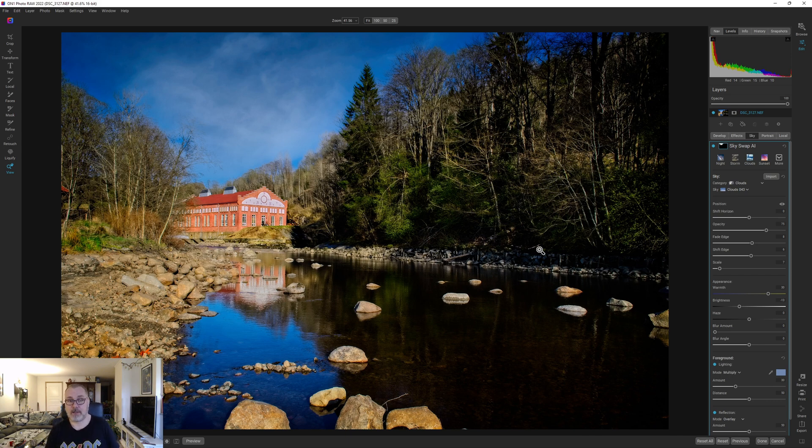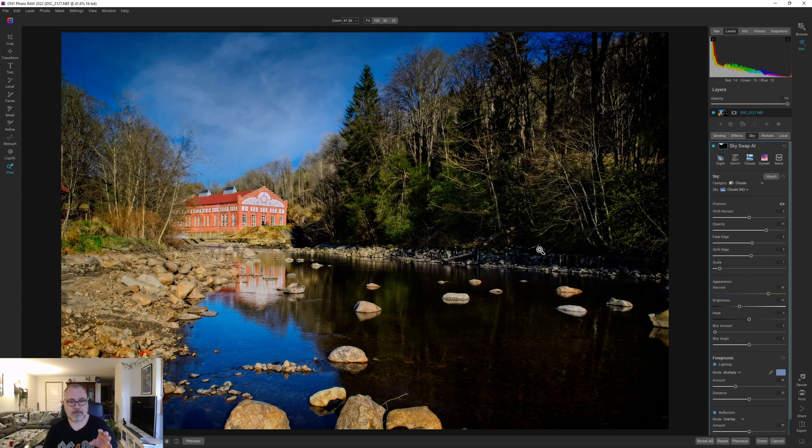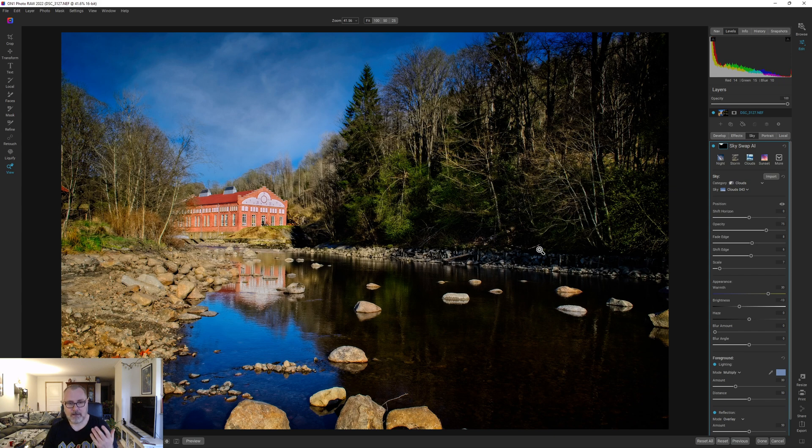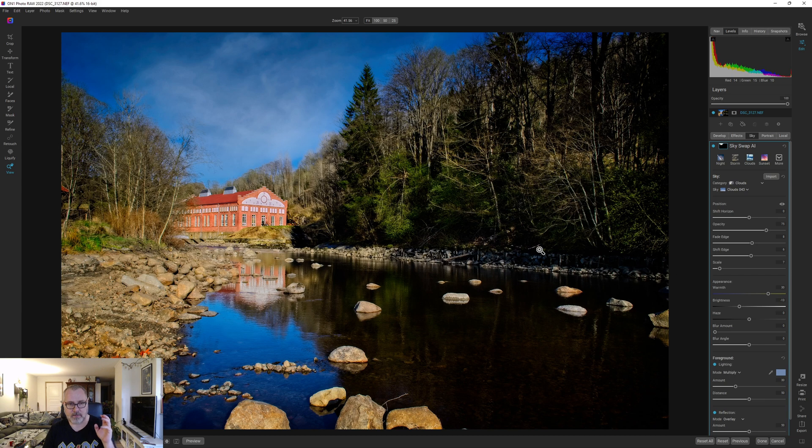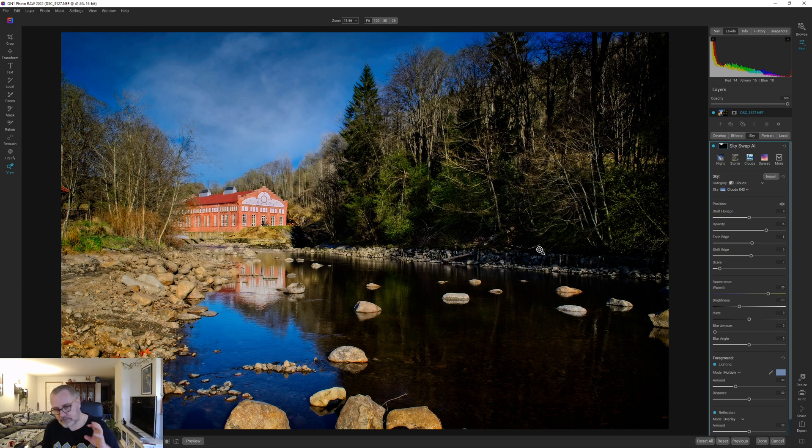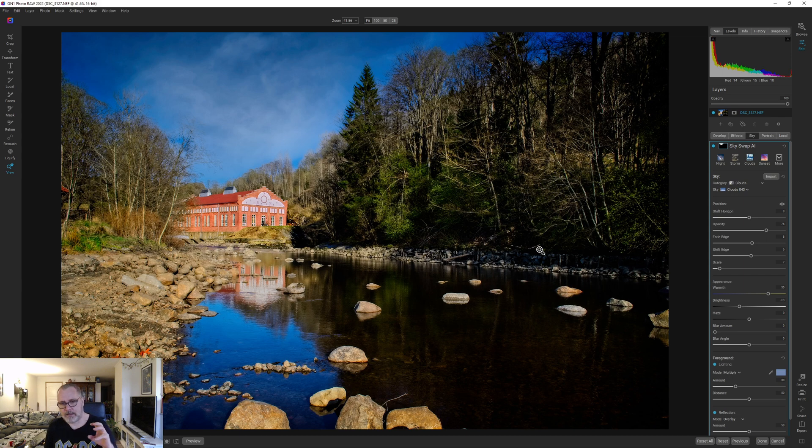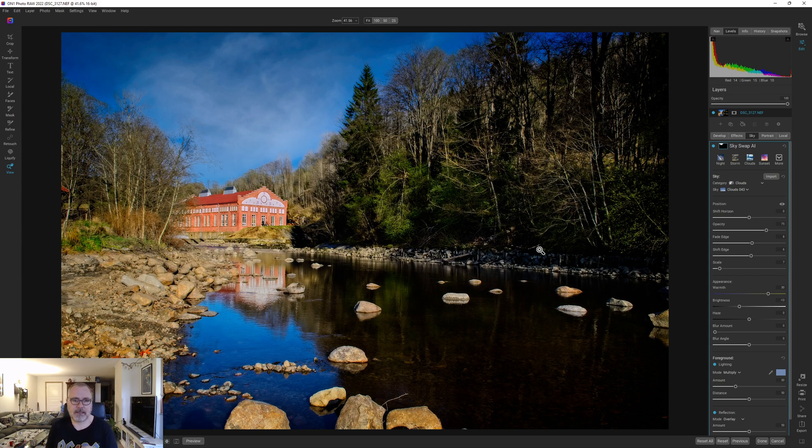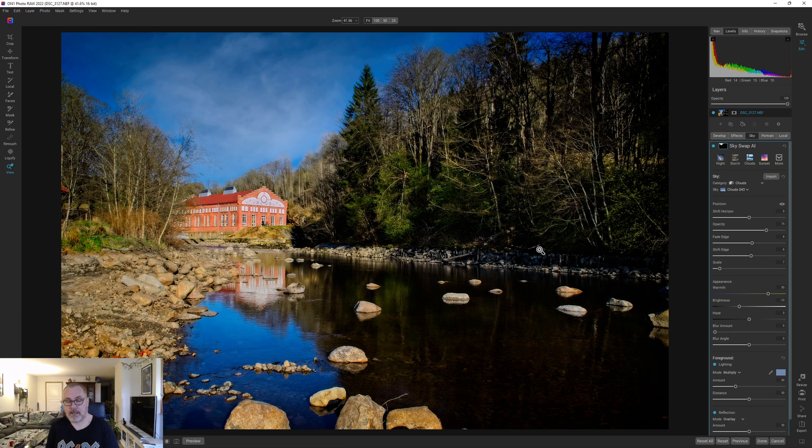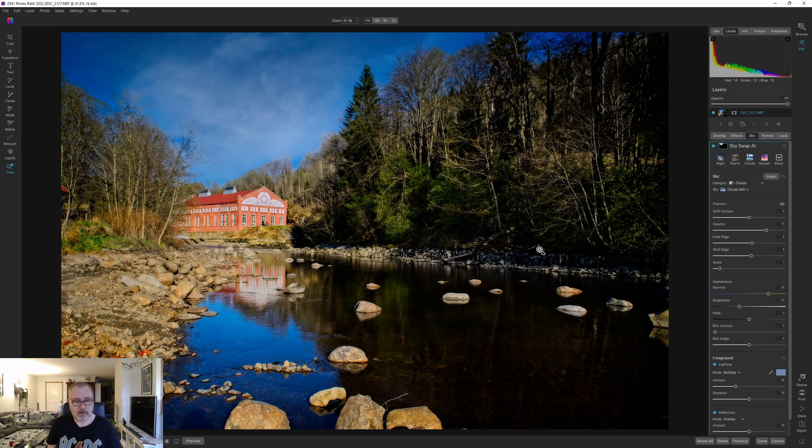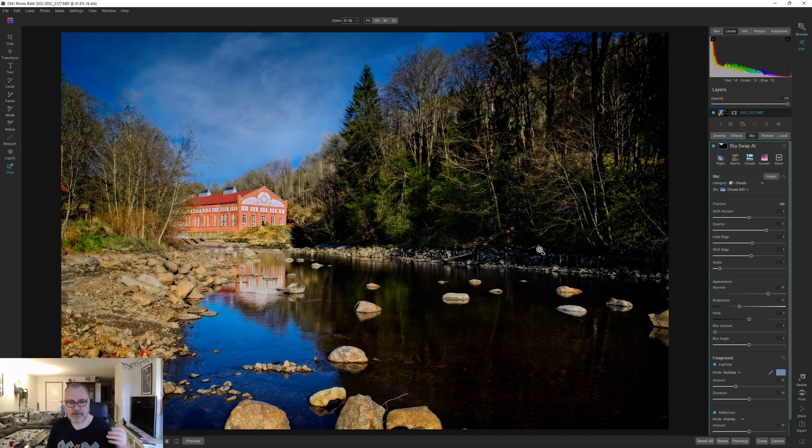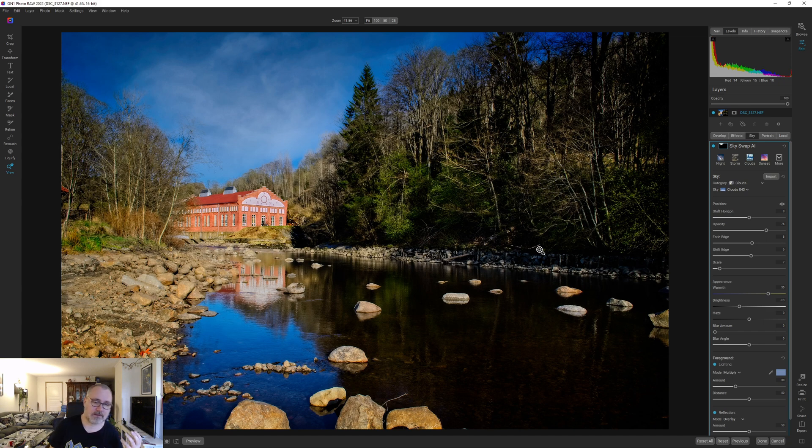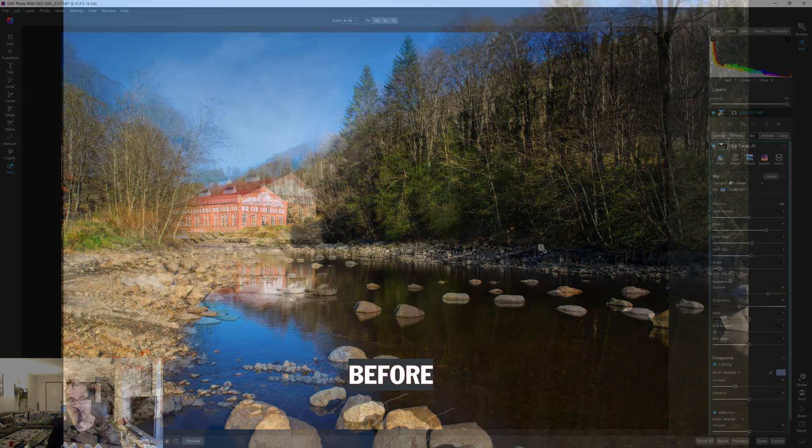To be honest, On1 Photo Raw is the only thing that keeps me on Windows. If it wasn't for On1 Photo Raw 2022 I would have left for Linux a long time ago. But anyway, if you want to buy or try On1 Photo Raw, hit the link in the description. That's our affiliate link and that will support me. If you want to buy it directly through on1.com you can do that as well. If you like the video, hit the like button. If there's something with this video you want to discuss, hit the comments. If you want to watch more from me, hit that subscribe button. Thanks a lot for watching and I hope to see you again. Goodbye.